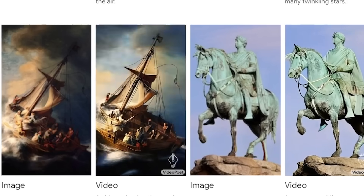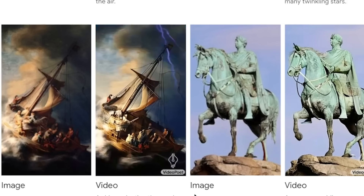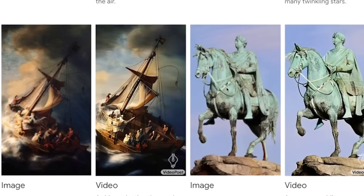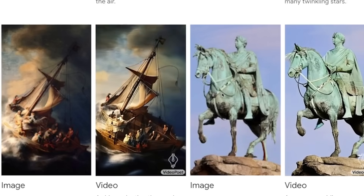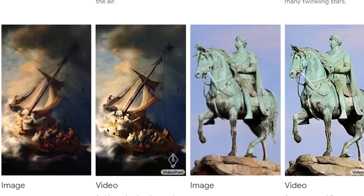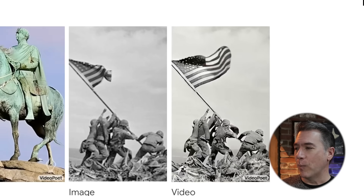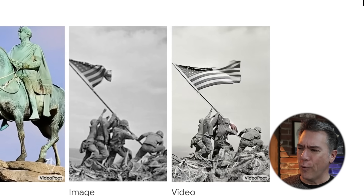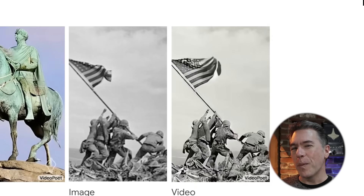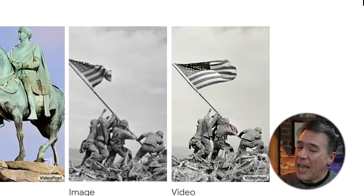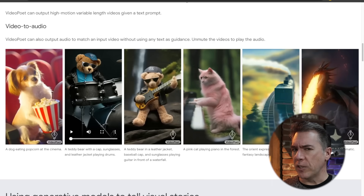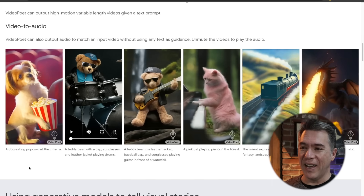VideoPoet does do image-to-video. It's worth noting that the video output actually looks sharper than the input images, as you can see with the horse statue and the painting. Of course, AI video is always going to do AI video things — for example, in the famous Iwo Jima image, when we run it through motion, a gopher or something appears on the soldier's arm. The big news coming out of VideoPoet is the fact that it does video-to-audio. The audio is a little bit on the janky side — let's give it a listen with a teddy bear playing drums.